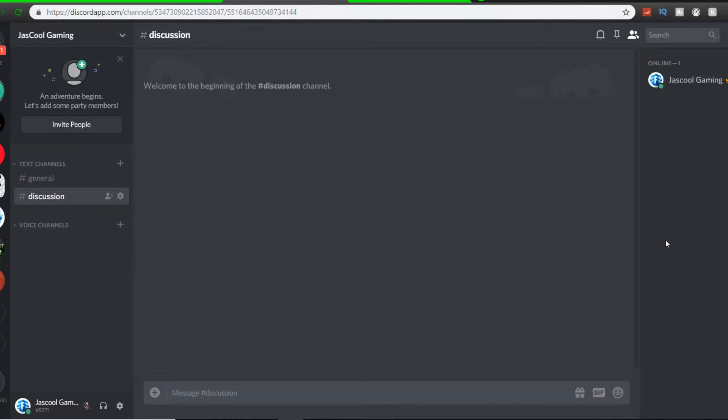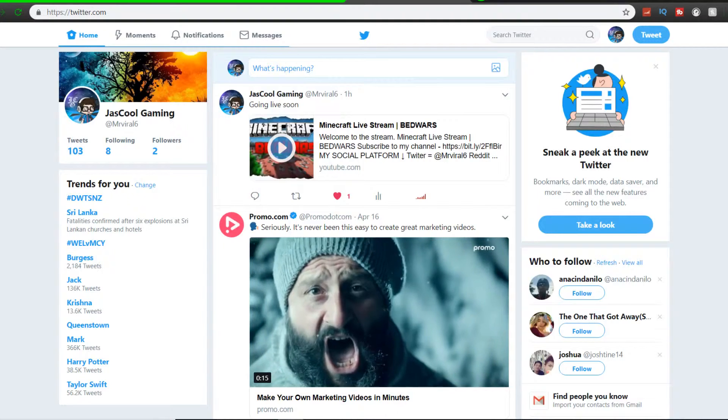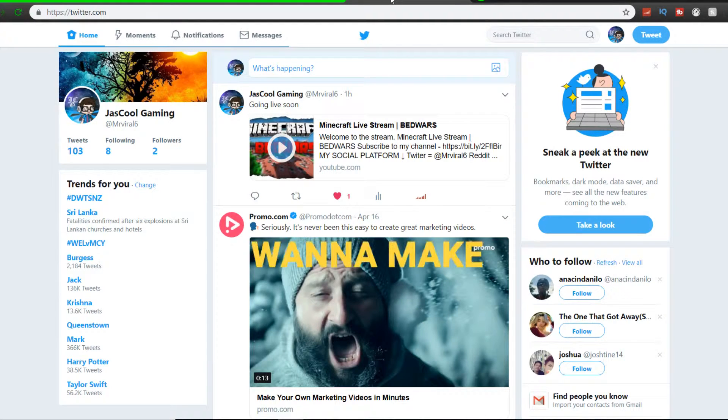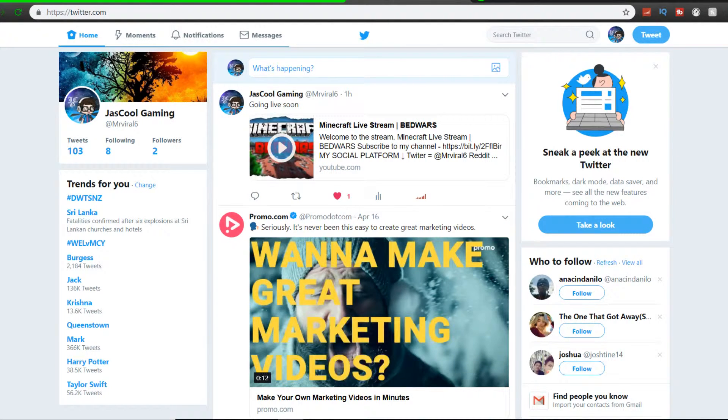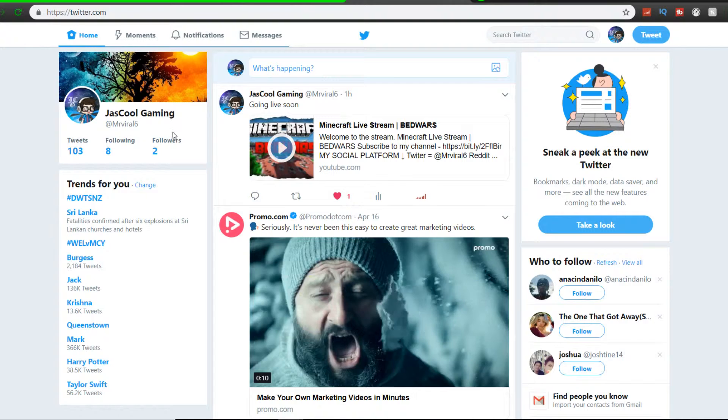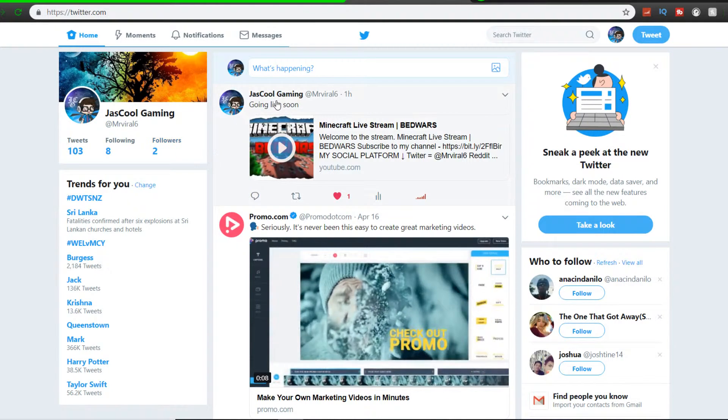So first up, we got our new Discord group where you can chat and say hi. I'm gonna leave the Discord invitation link in the description. I also have this Twitter page. Some of you might know, some of you might not know because I haven't told you guys about it, and it's also in the link in the description.